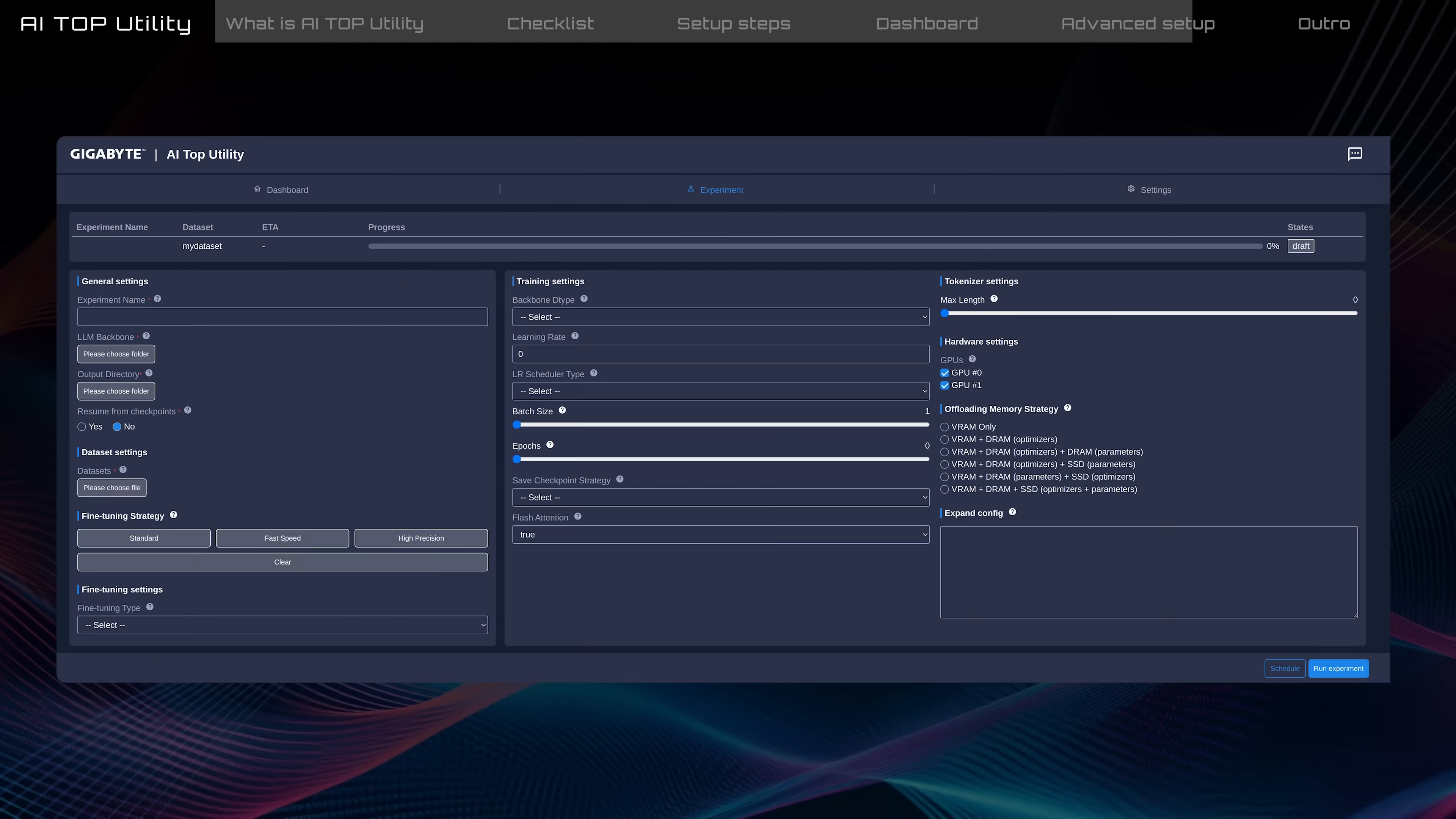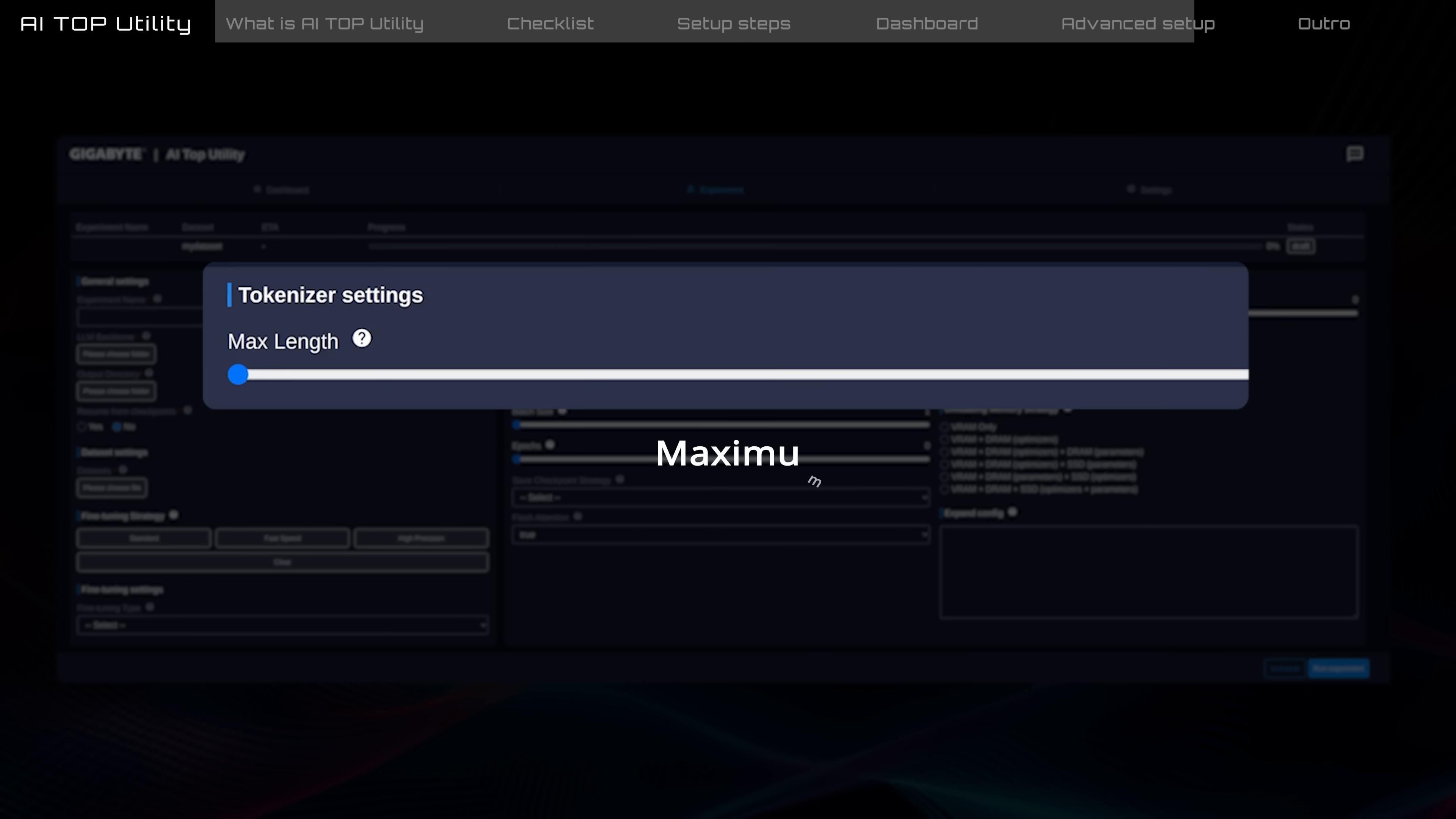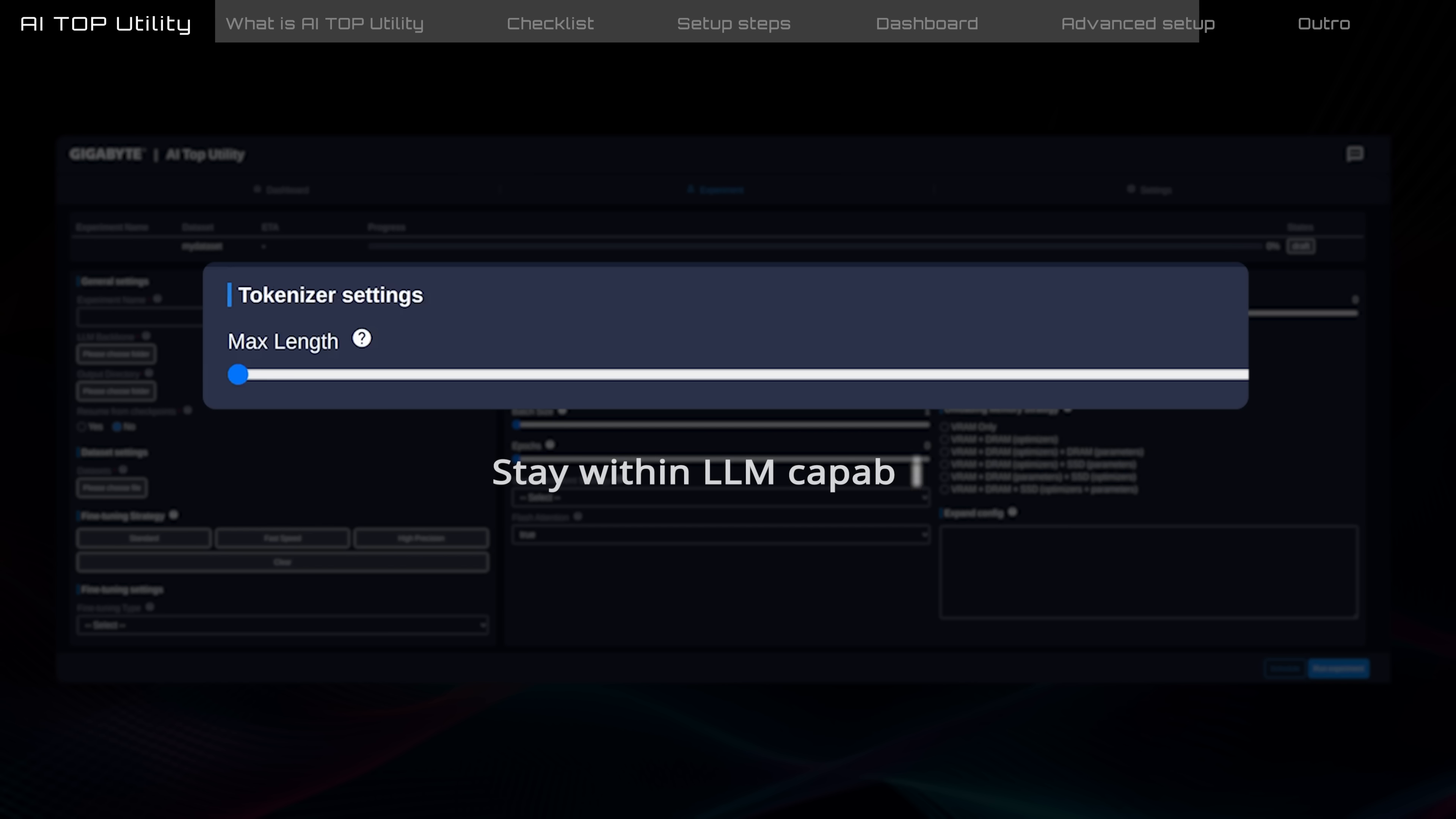In the tokenizer settings, max length sets the maximum length in words for both the input query and the fine-tuned model's response. It's best not to exceed the maximum length the model supports.